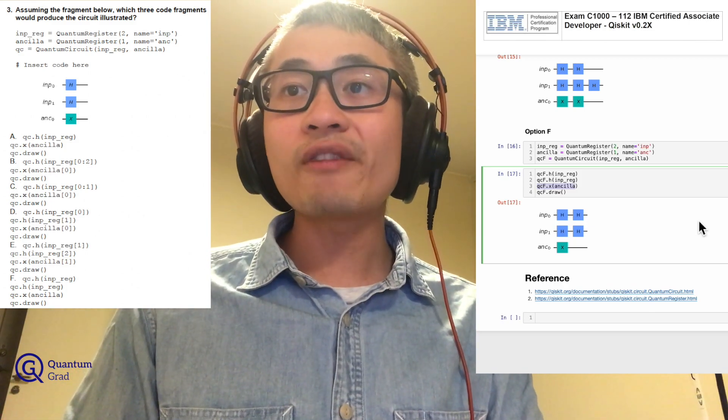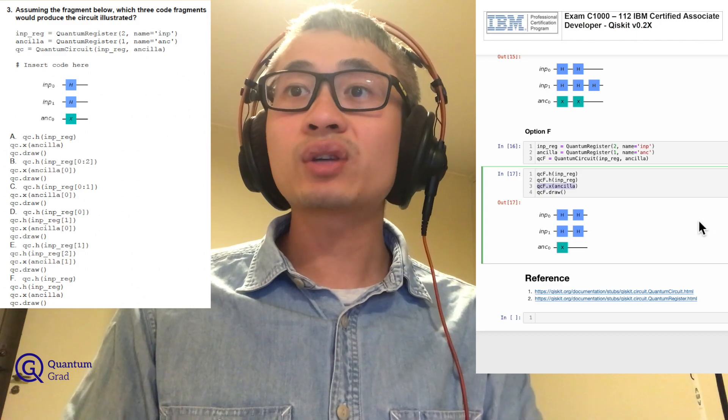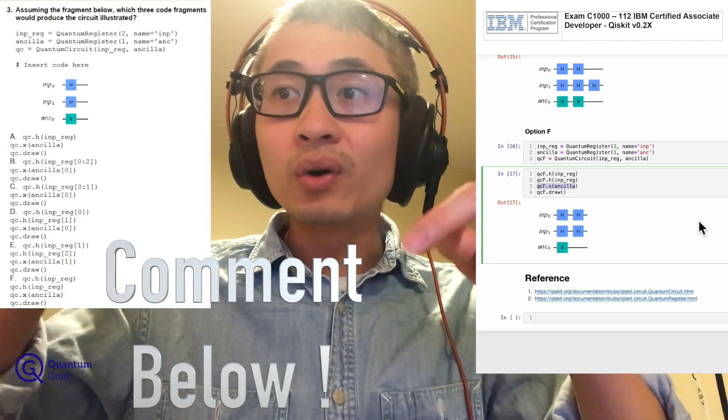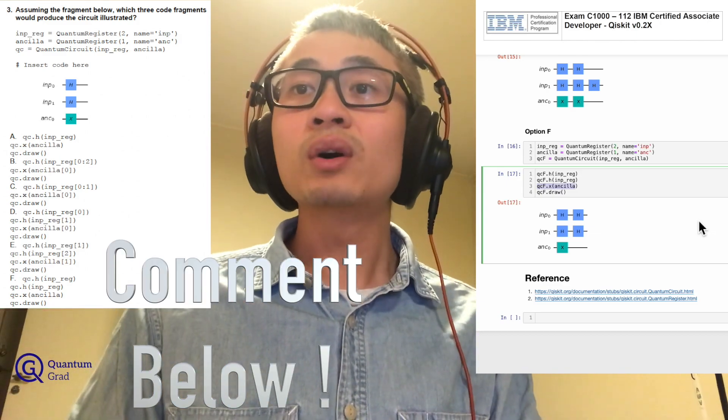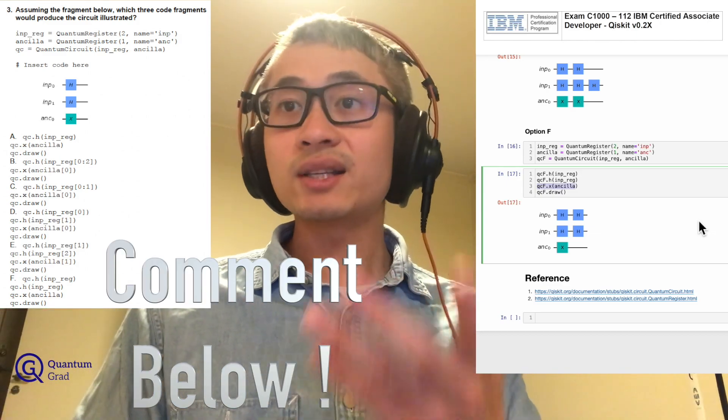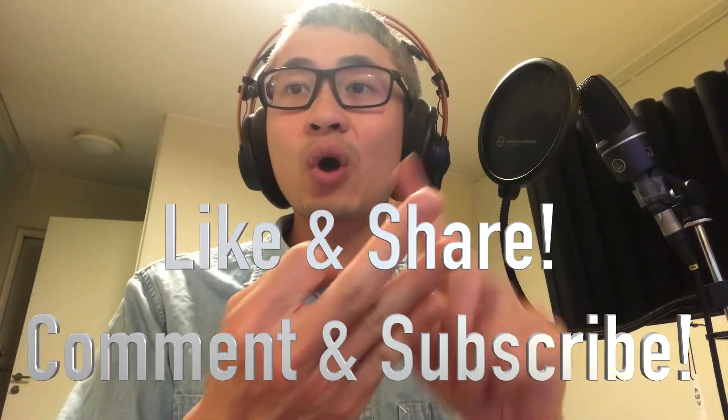You can check our code and the references regarding quantum circuits and registers for review. If you still have any questions, comment below and we can answer as soon as possible. That's all for this episode — I hope you enjoyed the lesson. Don't forget to like, share, comment, and subscribe to our channel, Quantum Grade. See you next time, ciao!